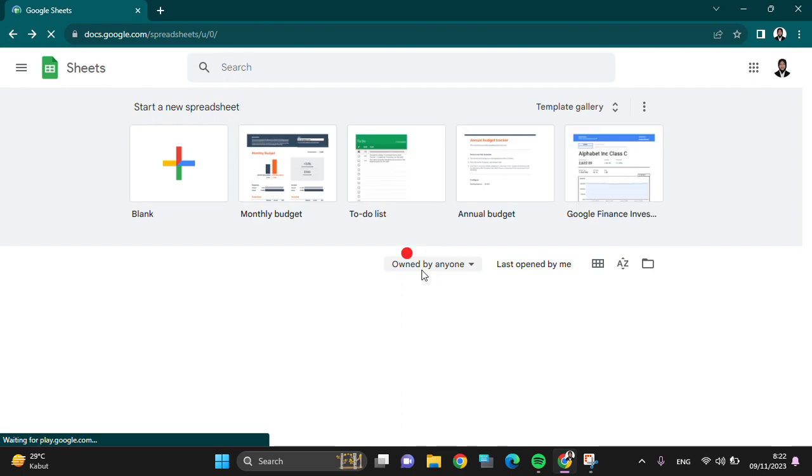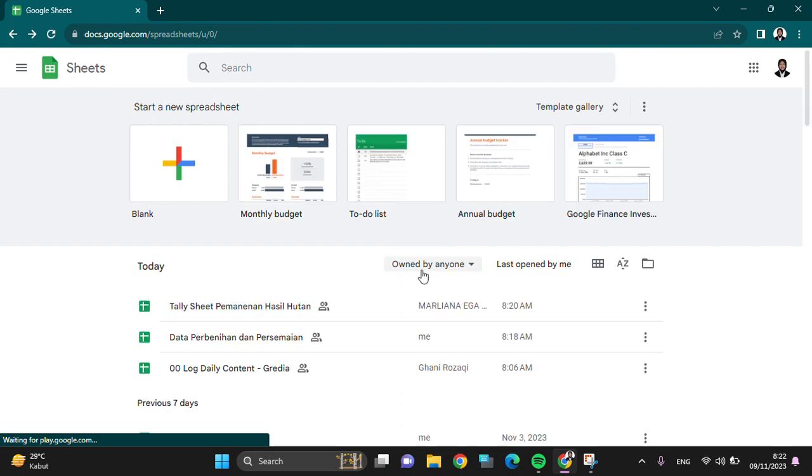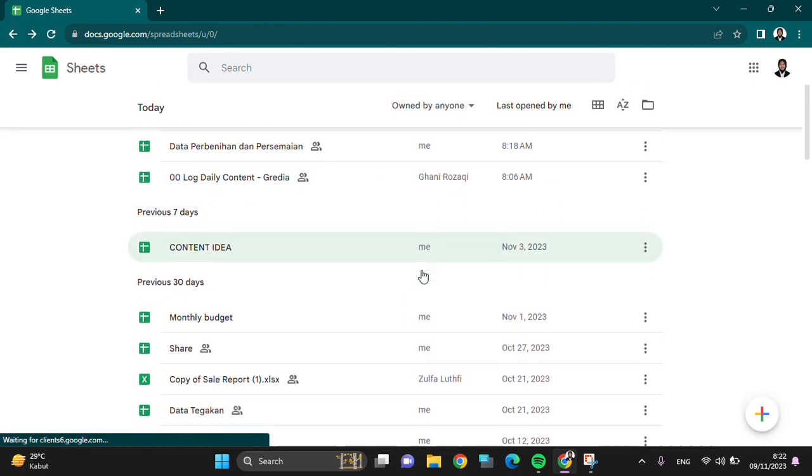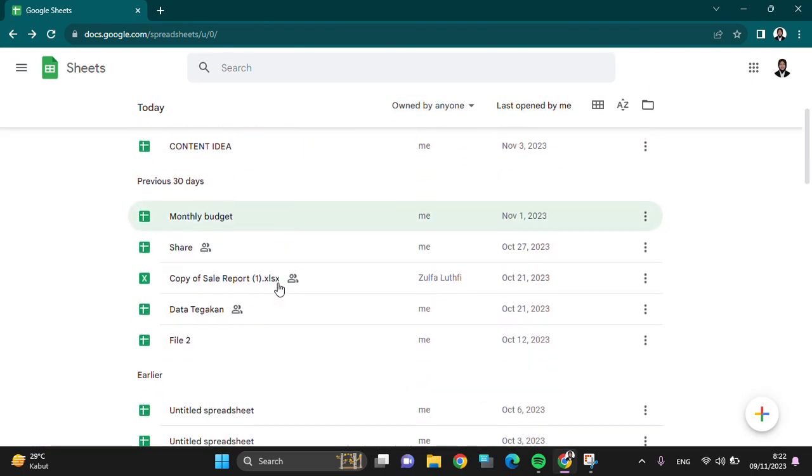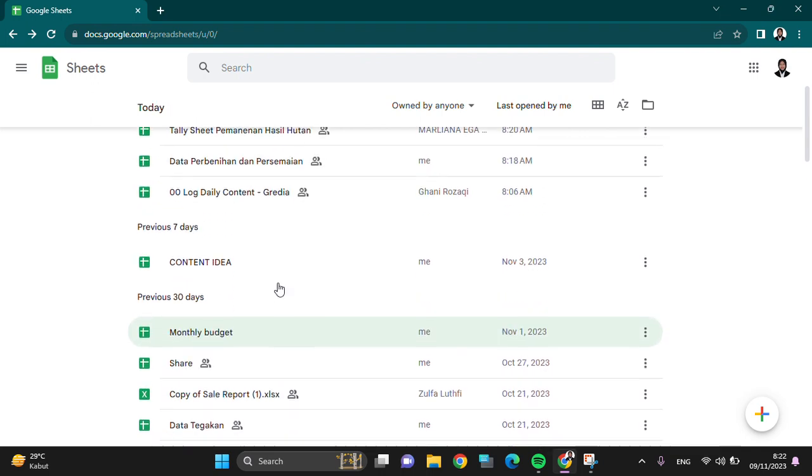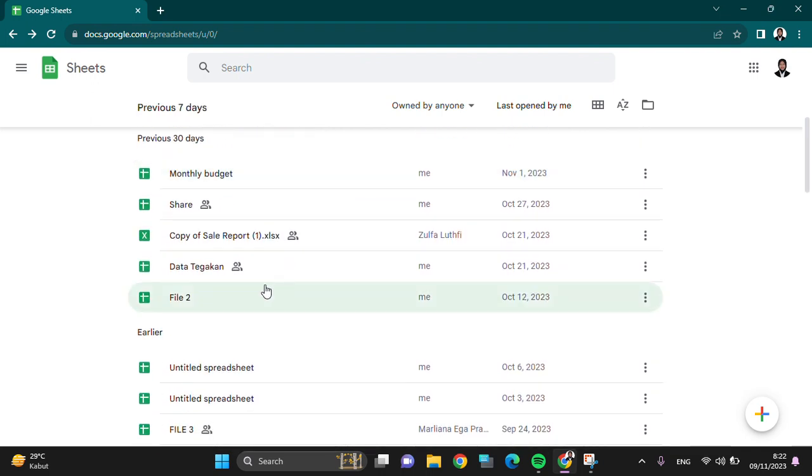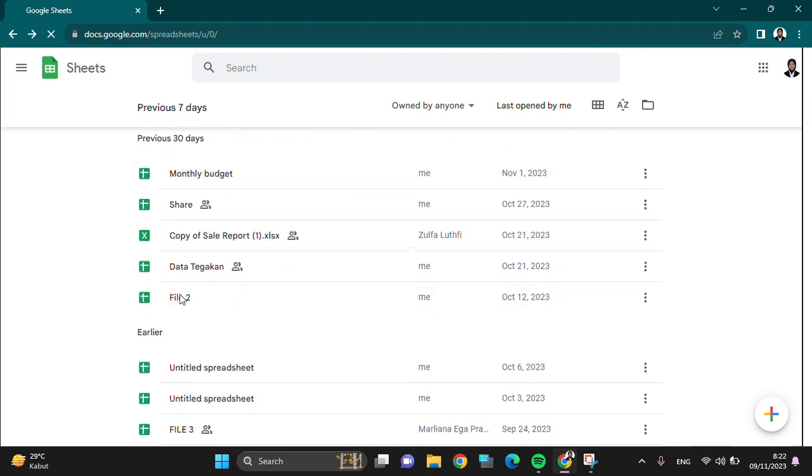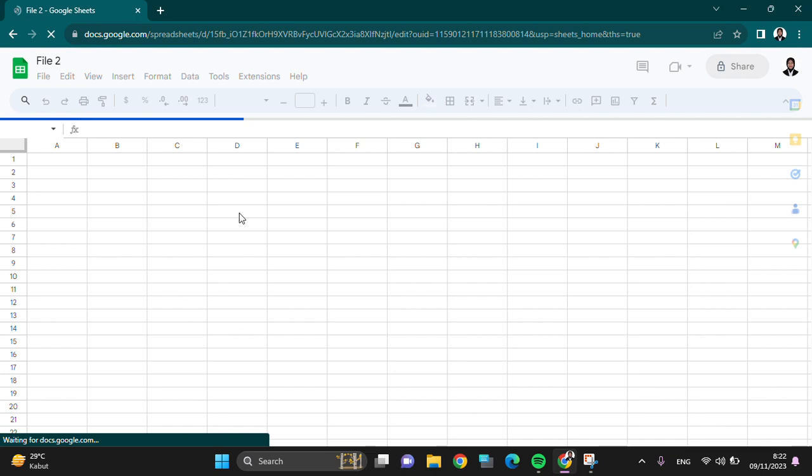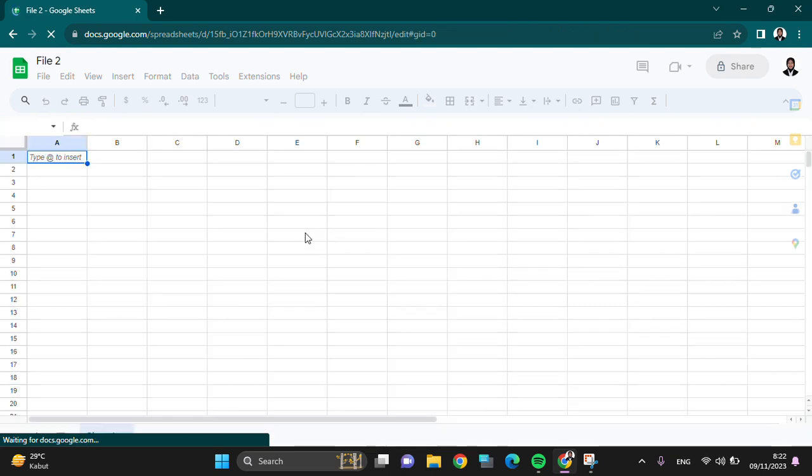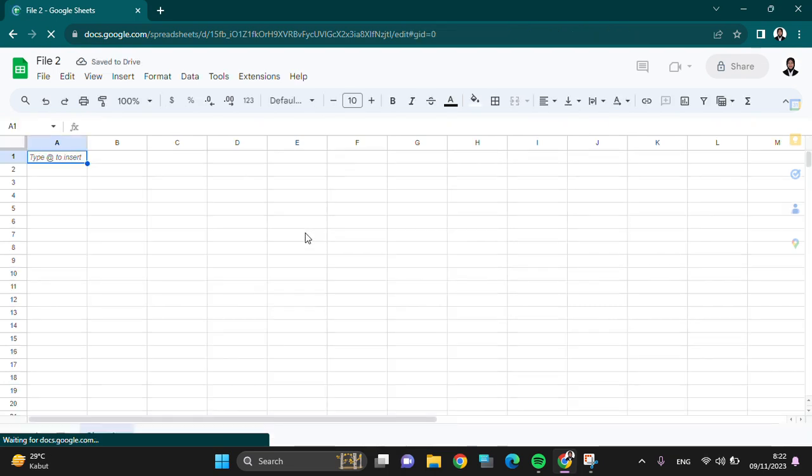Then if you want to find another file, you can tap on the file that you want to open. And for example, I'm going to open this file, so just tap on the file, then the file will be opened.